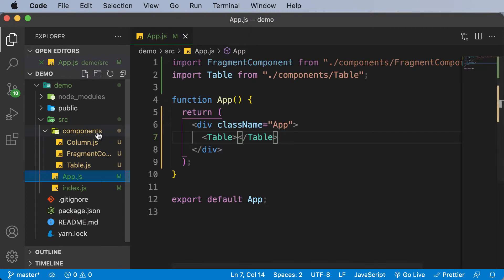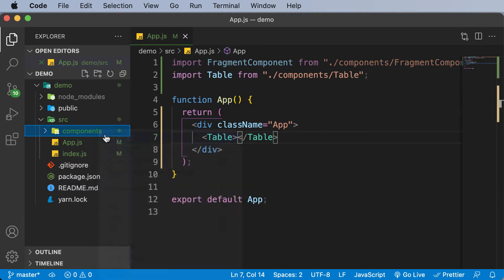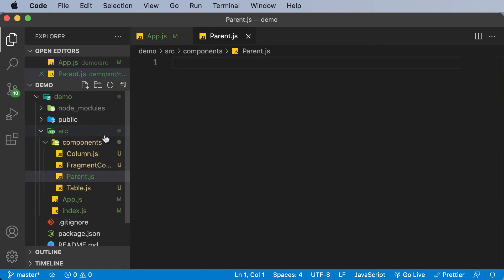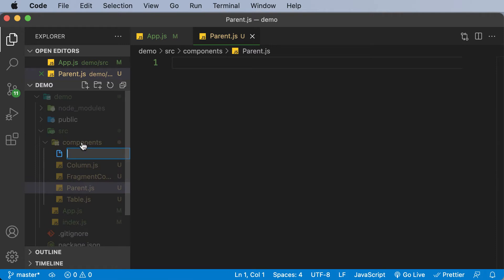What I would do here is create two components. The first component would be the parent component, so I would say parent.js. Then I will create another component called the child component, so I will name this child.js.